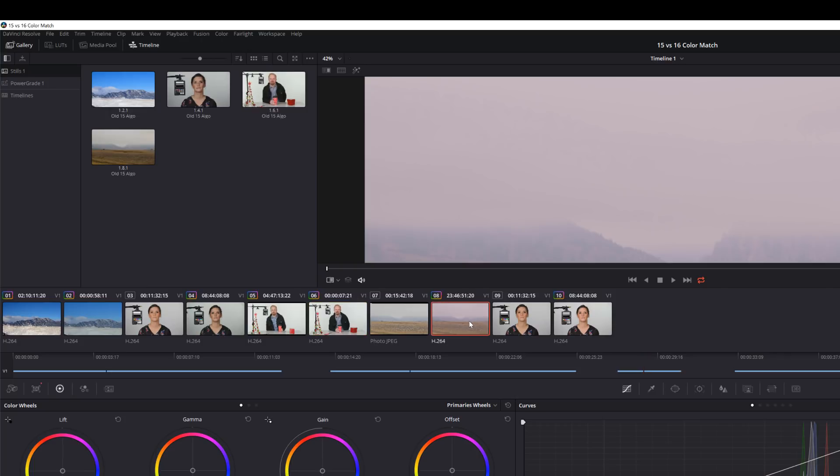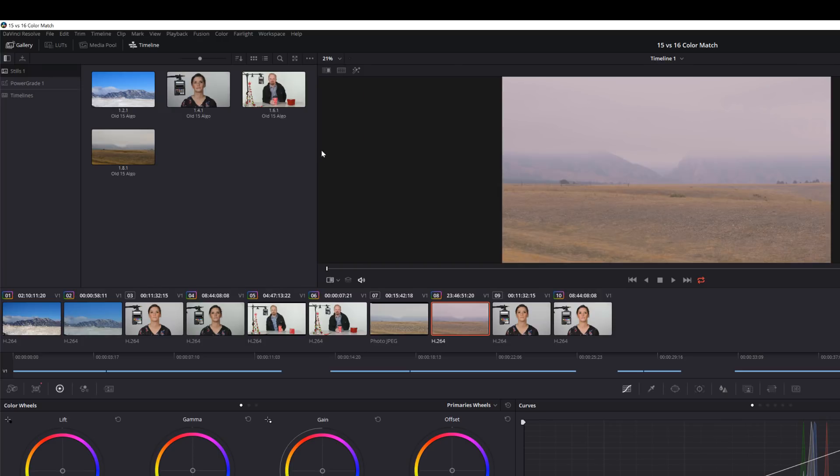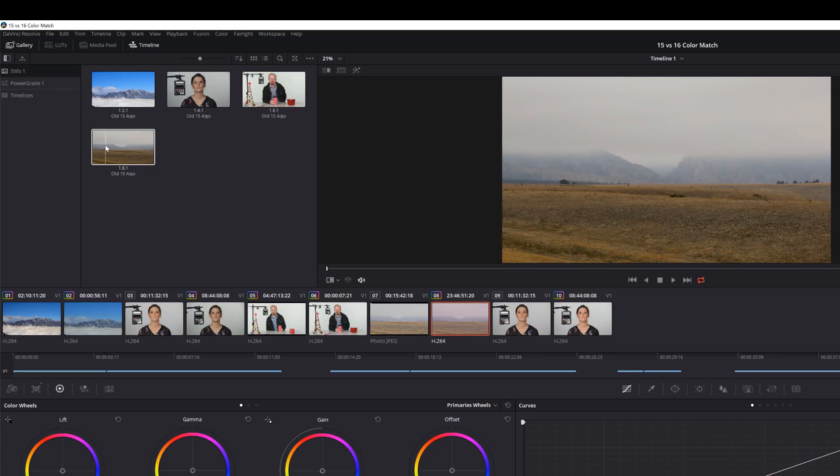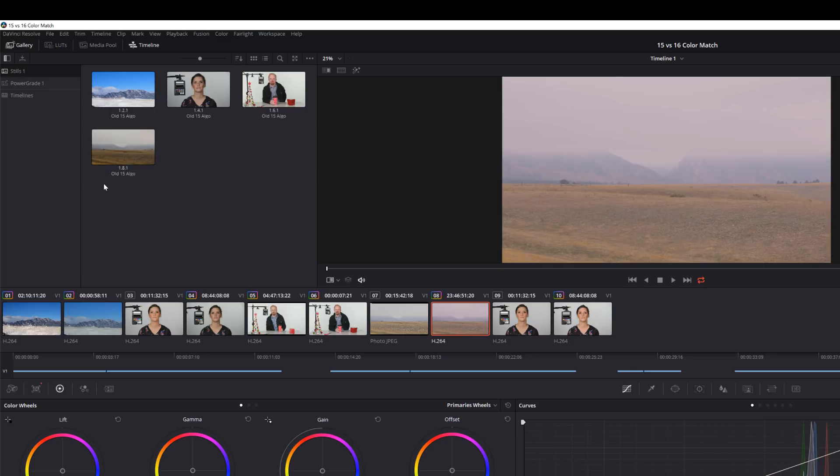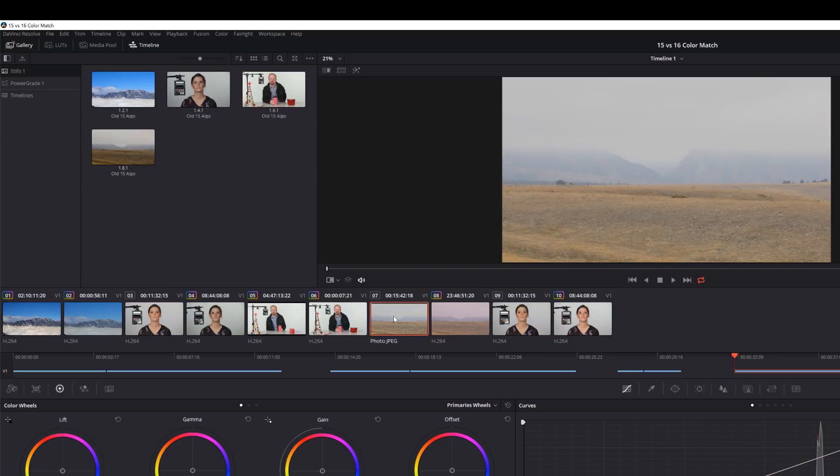Let's go to this low contrast shot with a bunch of clouds. So here is 15, and here is 16. And here's the originals just so you know.